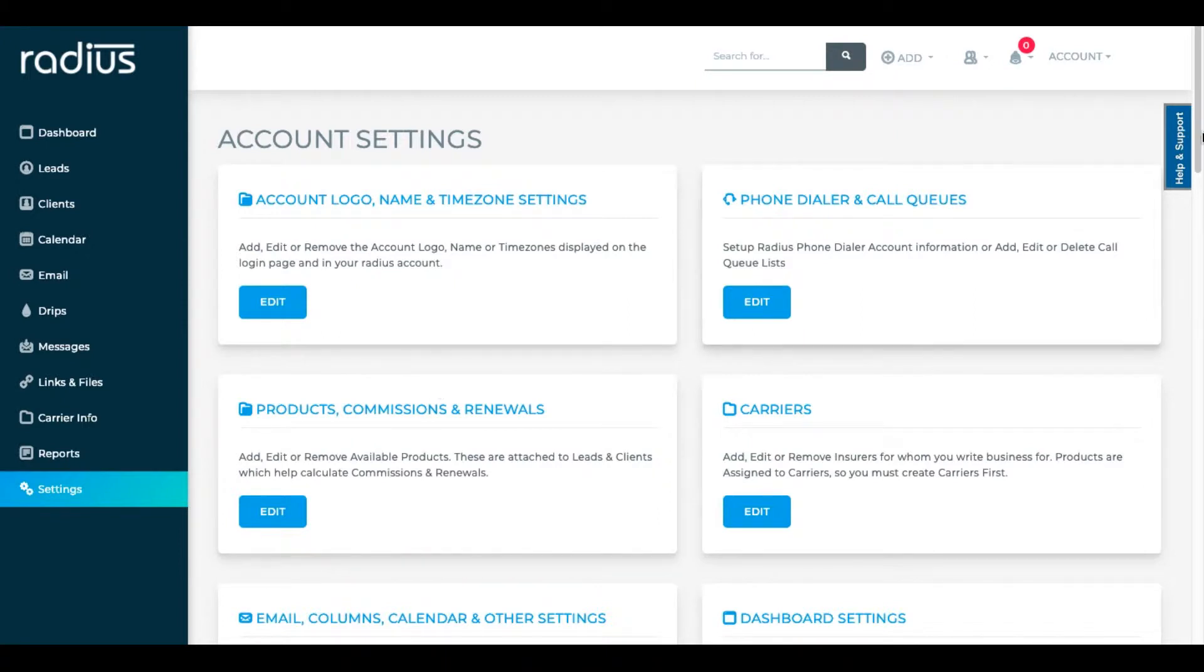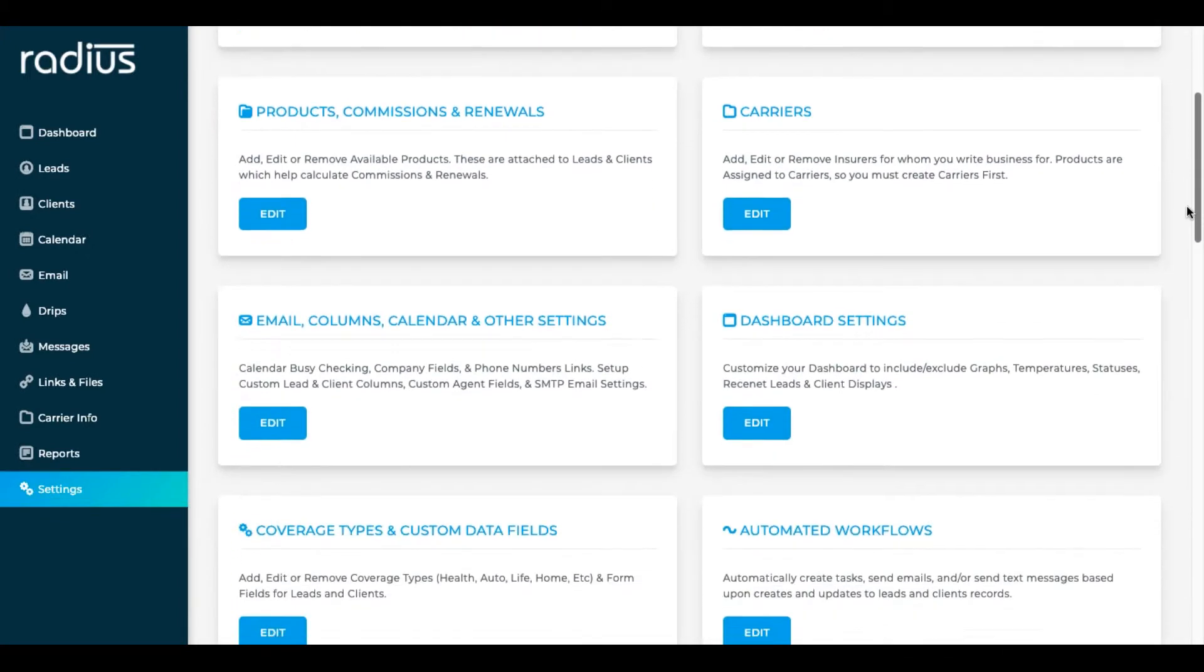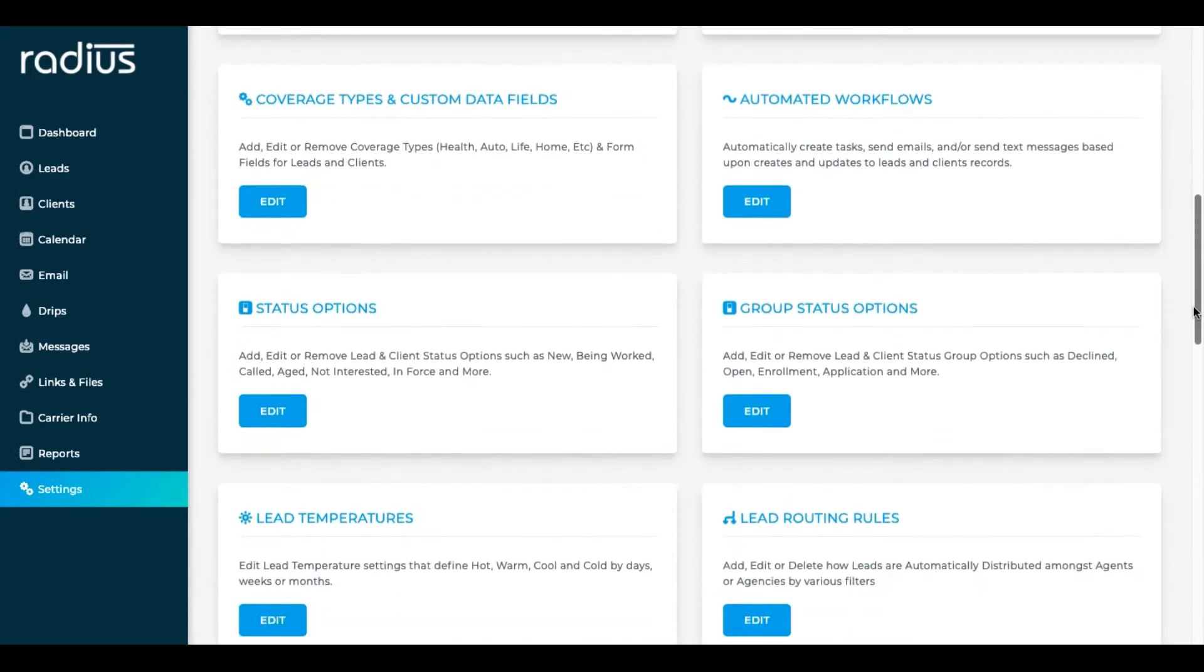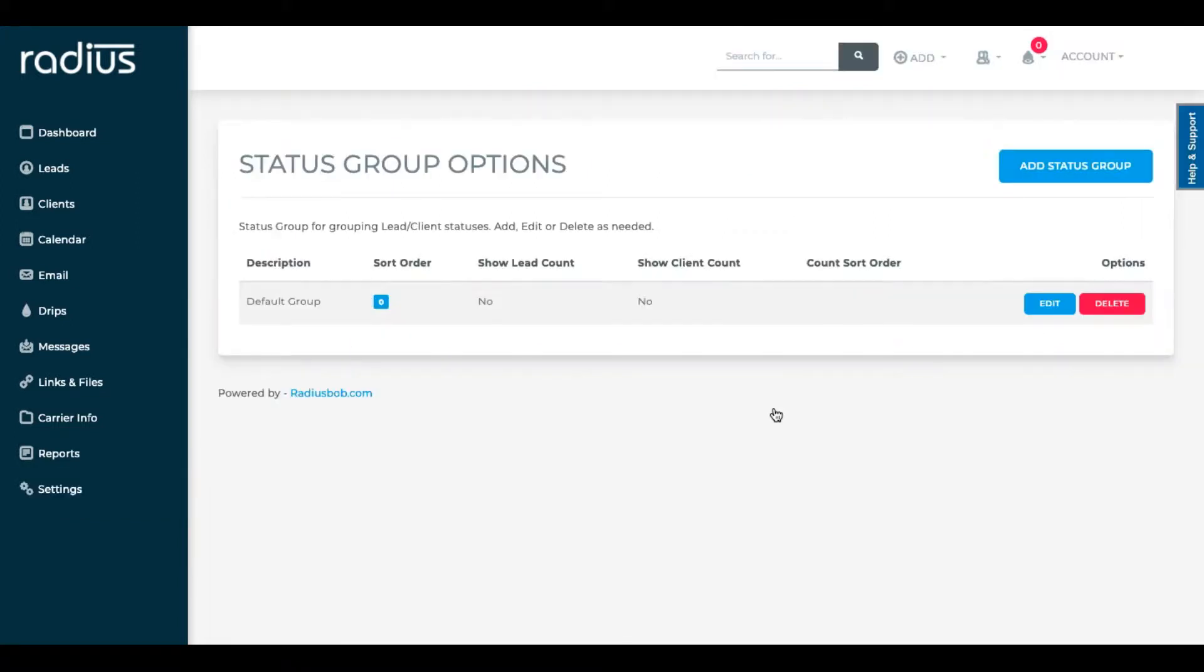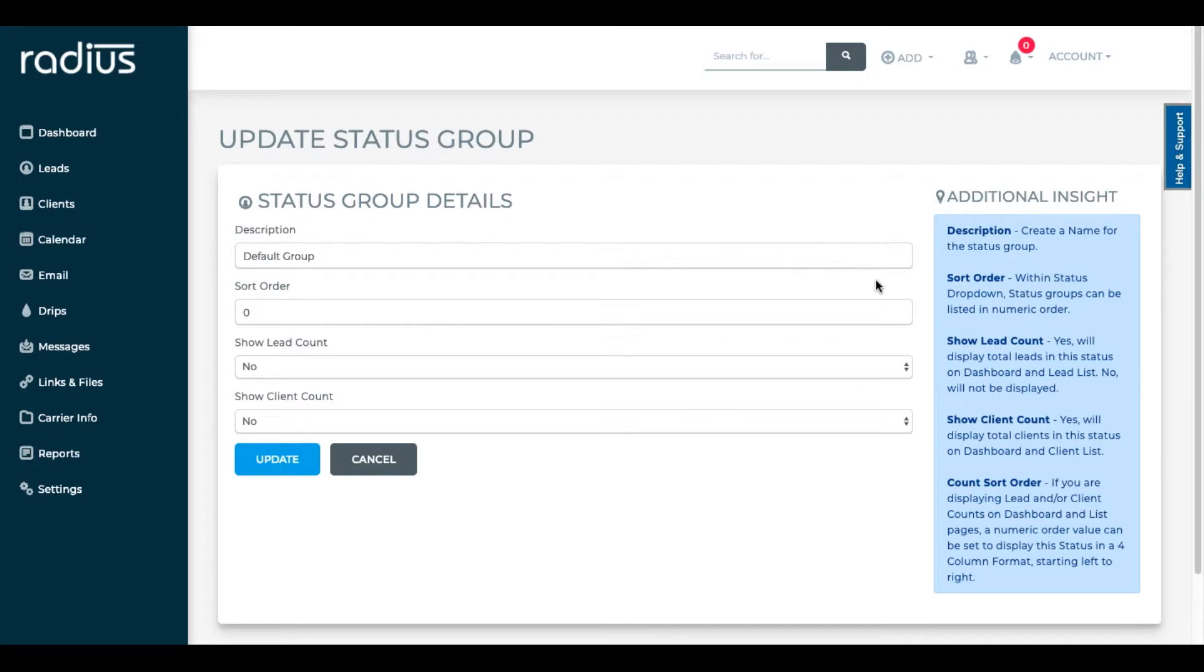Status option groups. You'll see status options in settings but first you want status option groups. We only have a default group pre-populated into your account. Personally, I like to split things out by leads, clients, and archive. Some people have prospects, leads, clients, archive, and personal contacts. You can add whatever you'd like here. Let's edit this default group to leads.